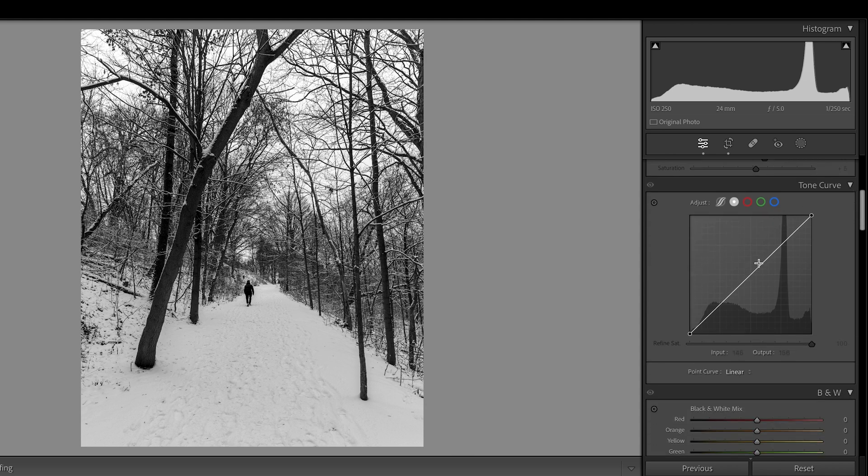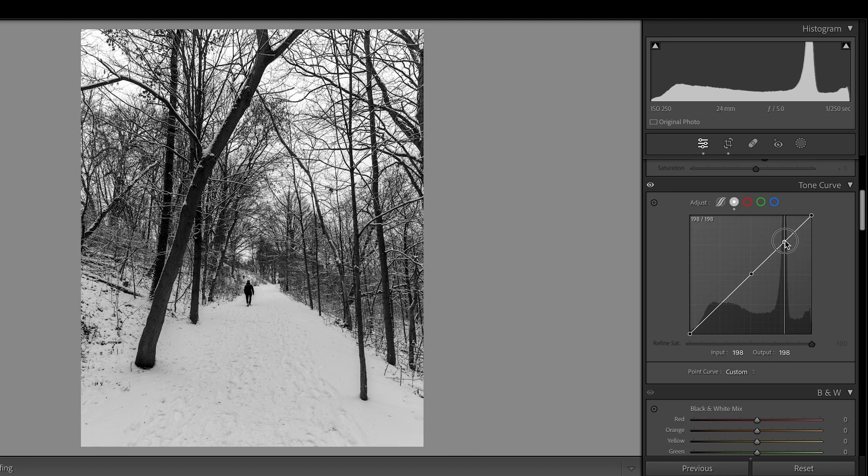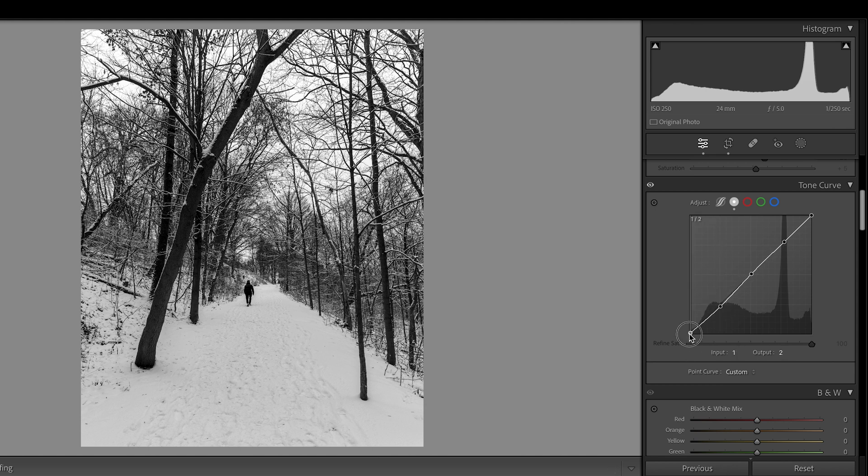Coming to the tone curve. I don't want to do too much adjustment, because the contrast is already there. I will do just slightly, a little bit, like S curve. Just a little bit. It can look good.